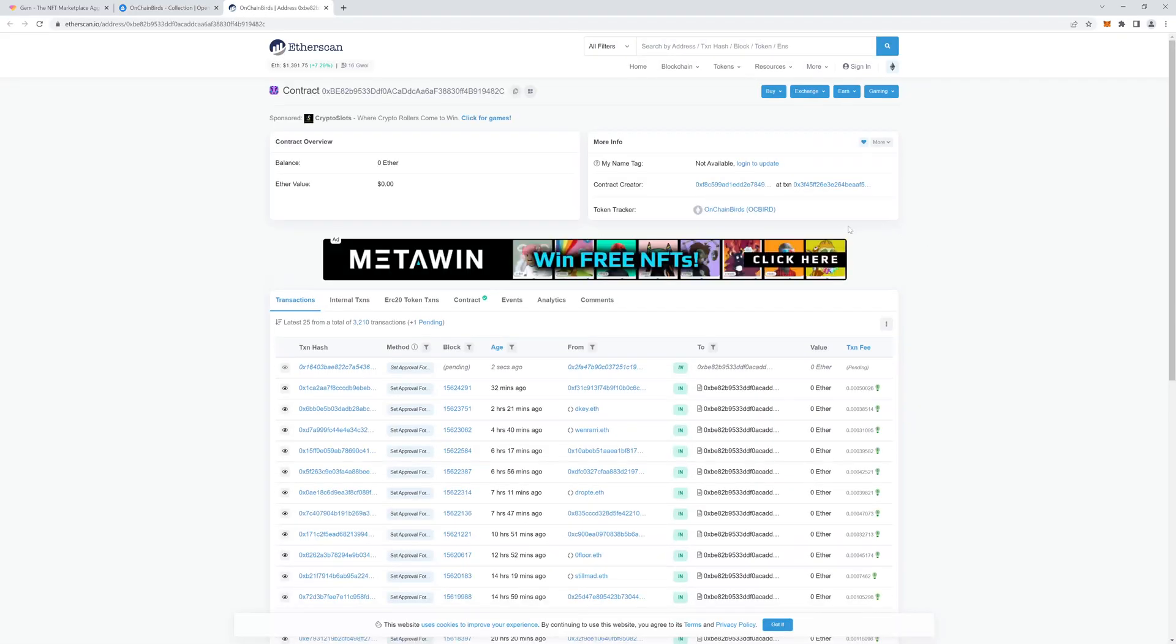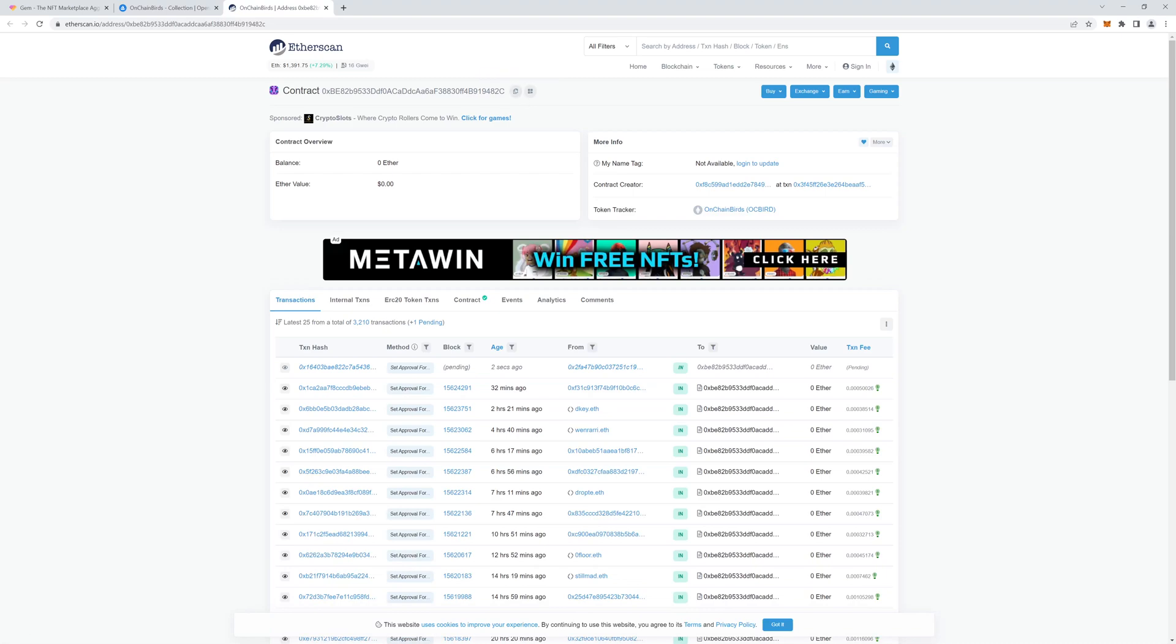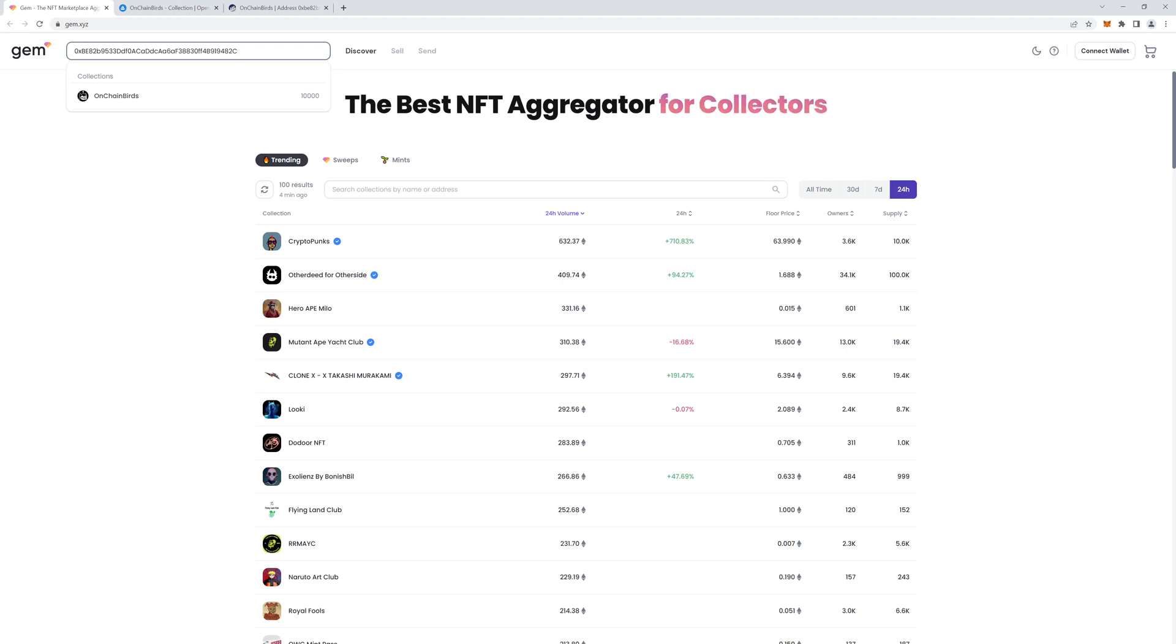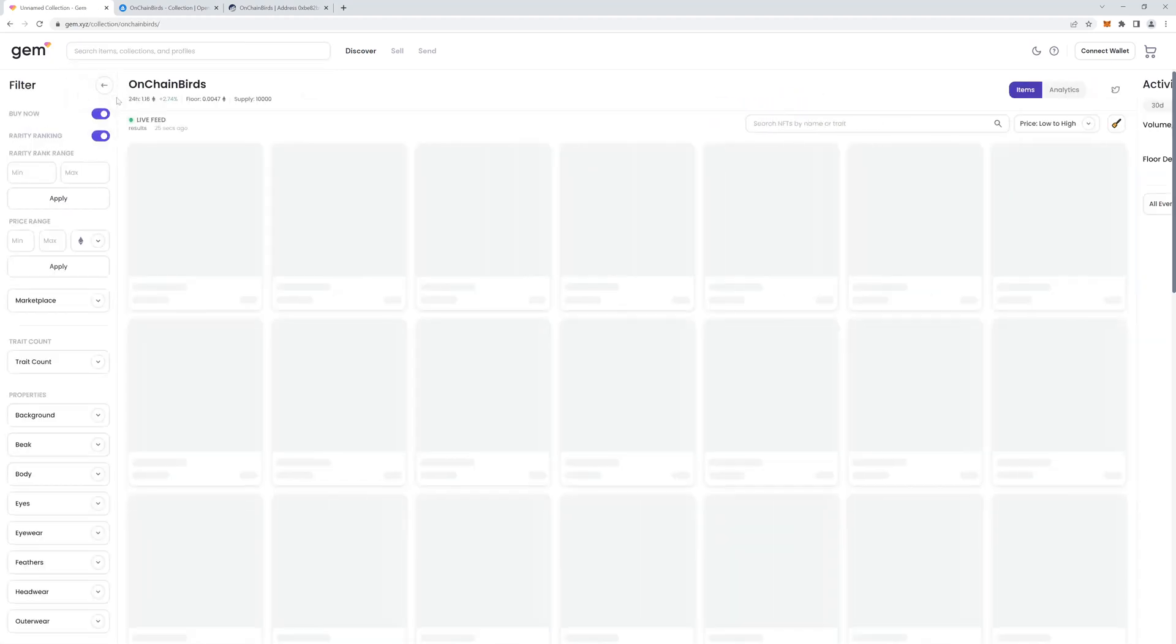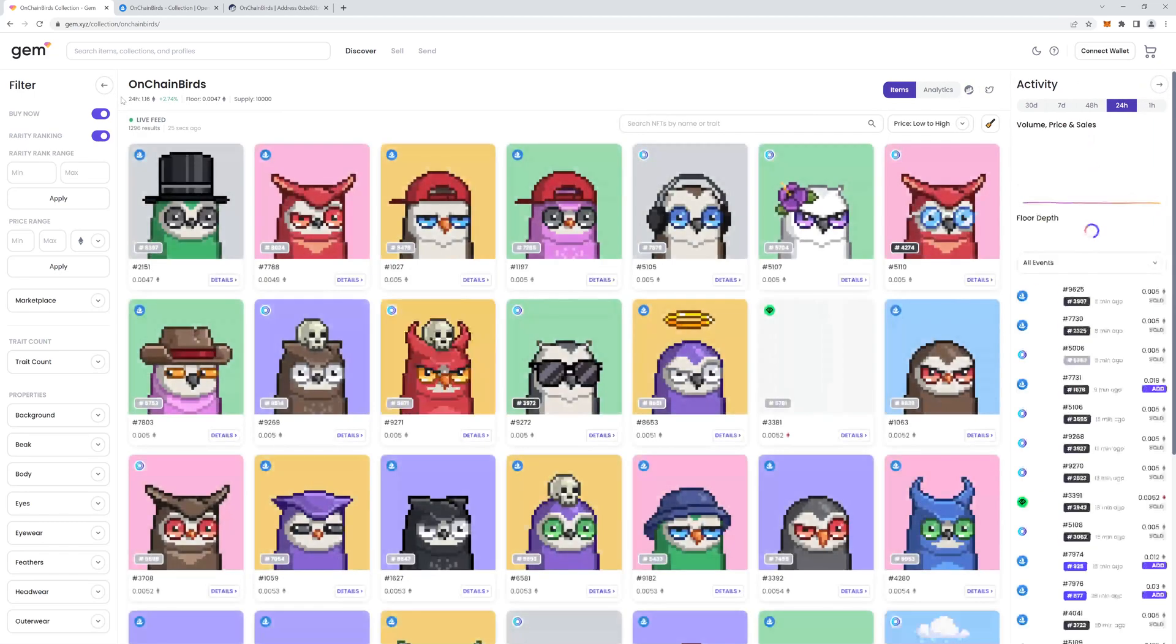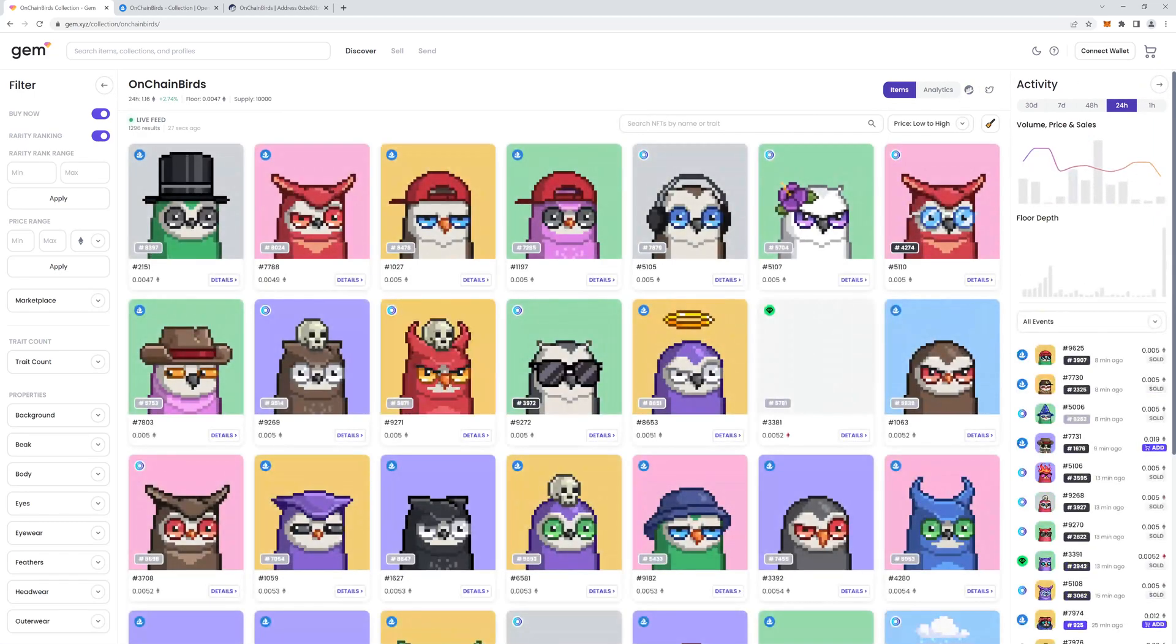And then all you need to do is click on the copy to clipboard button. Then you can go back to gem and paste it into this box. And if you wait a little while, it'll give you the same OnChainBirds collection. So this is the correct collection.